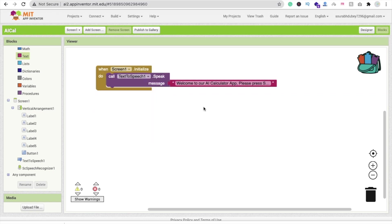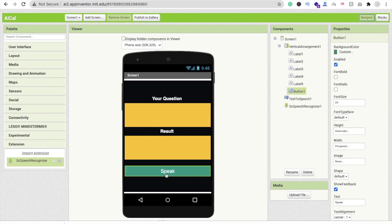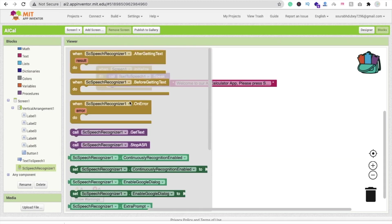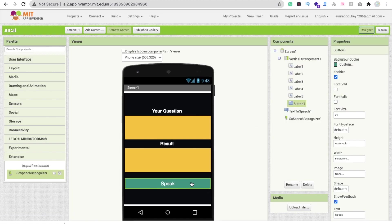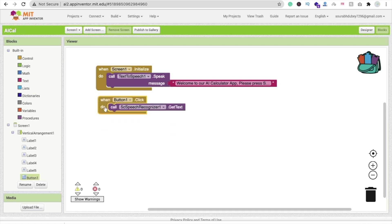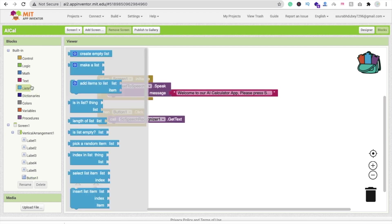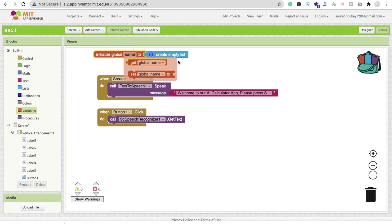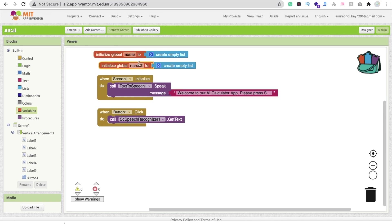Whenever someone clicks the Speak button, we have to get the data. Click on Speech Recognizer — we have to call Guide Speech Recognizer on button click. Go to the Blocks, find Button 1, and on Button 1 click, call the Speech Recognizer. Now we need to create two global variables: one is an empty list called Name, and another empty list called Number.